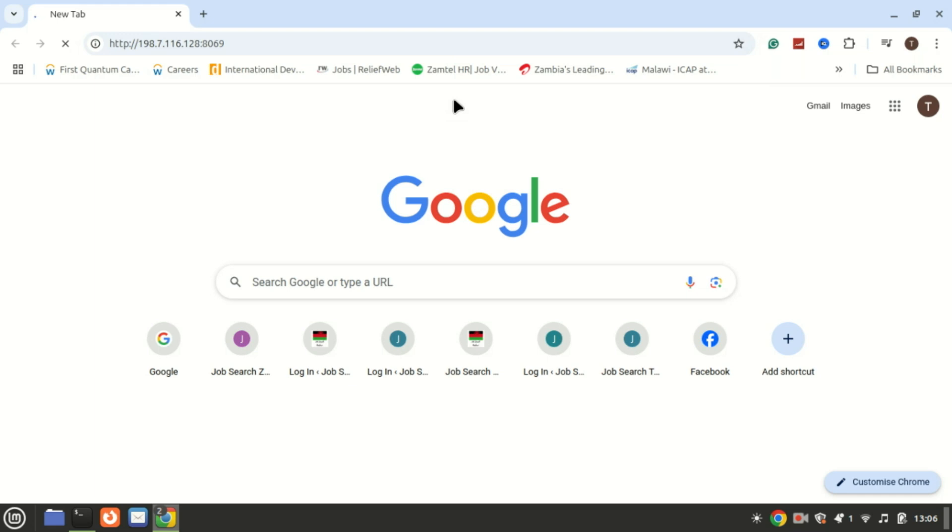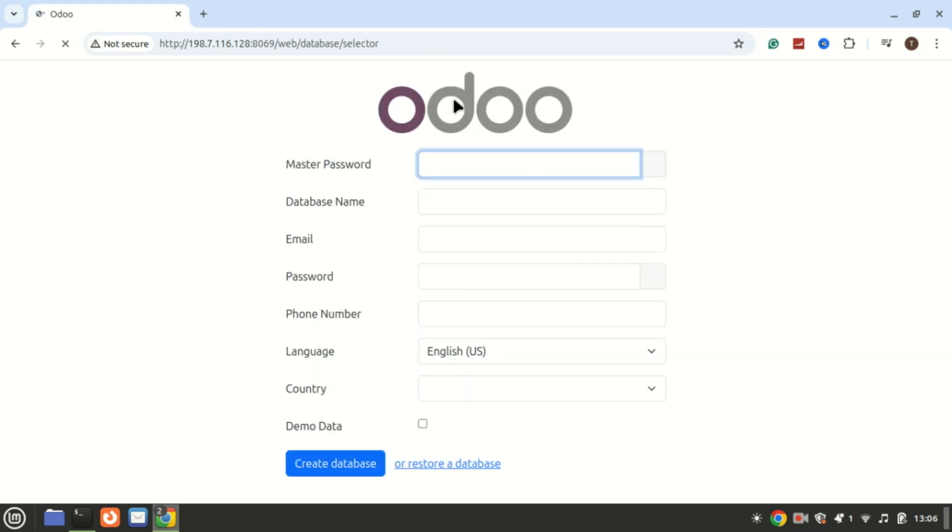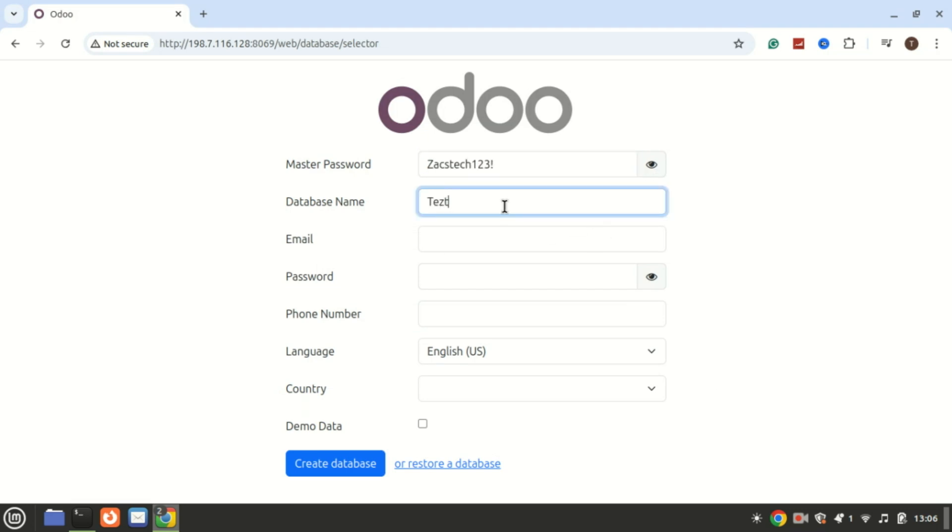Finally, open your web browser and type your IP address and add port 8069. Enter the master password, the one you created earlier in the config file. Create a database and also create your username and password you will use to log in.